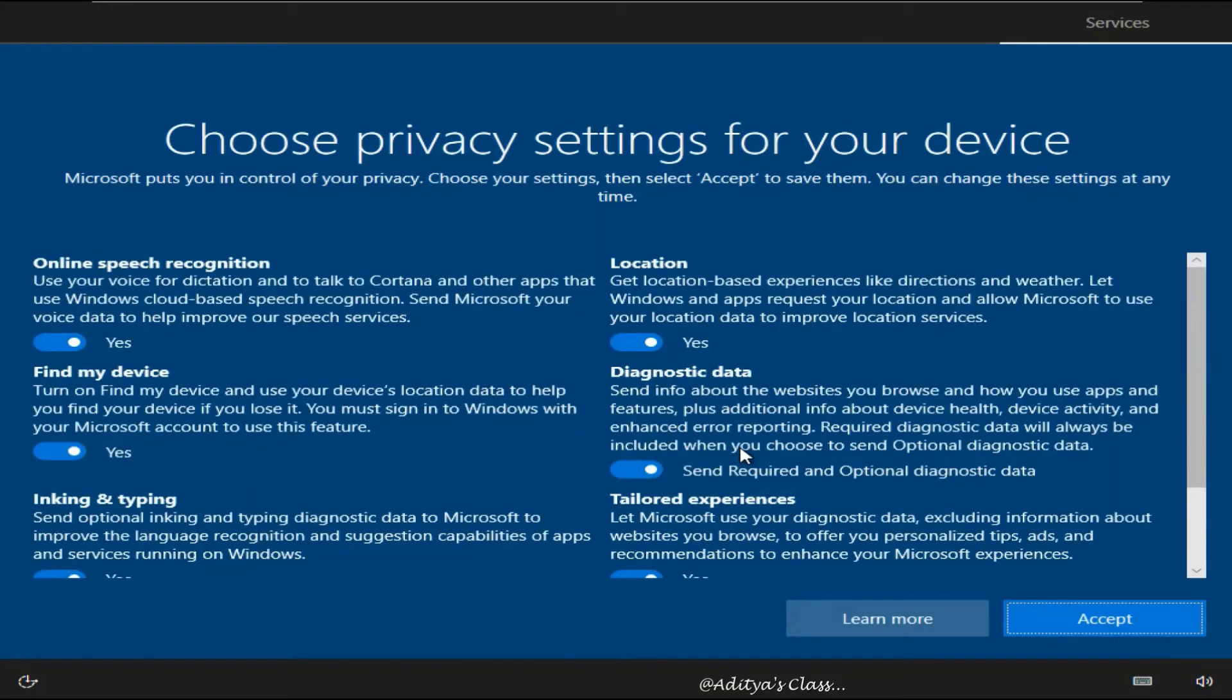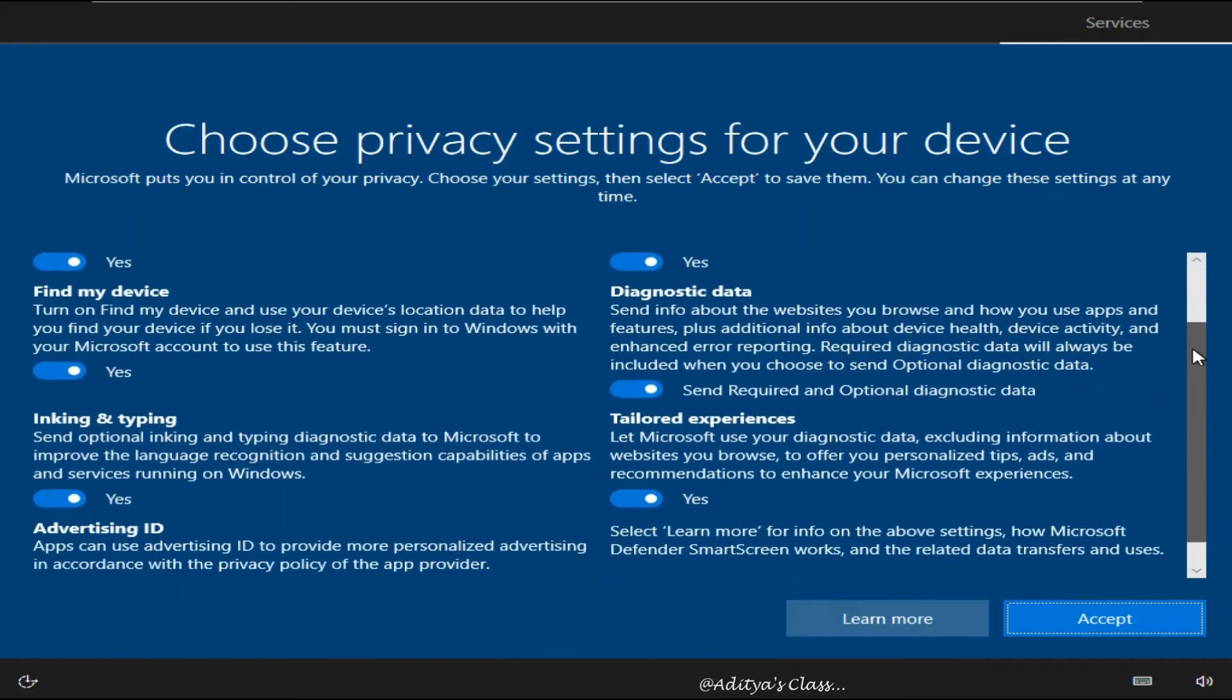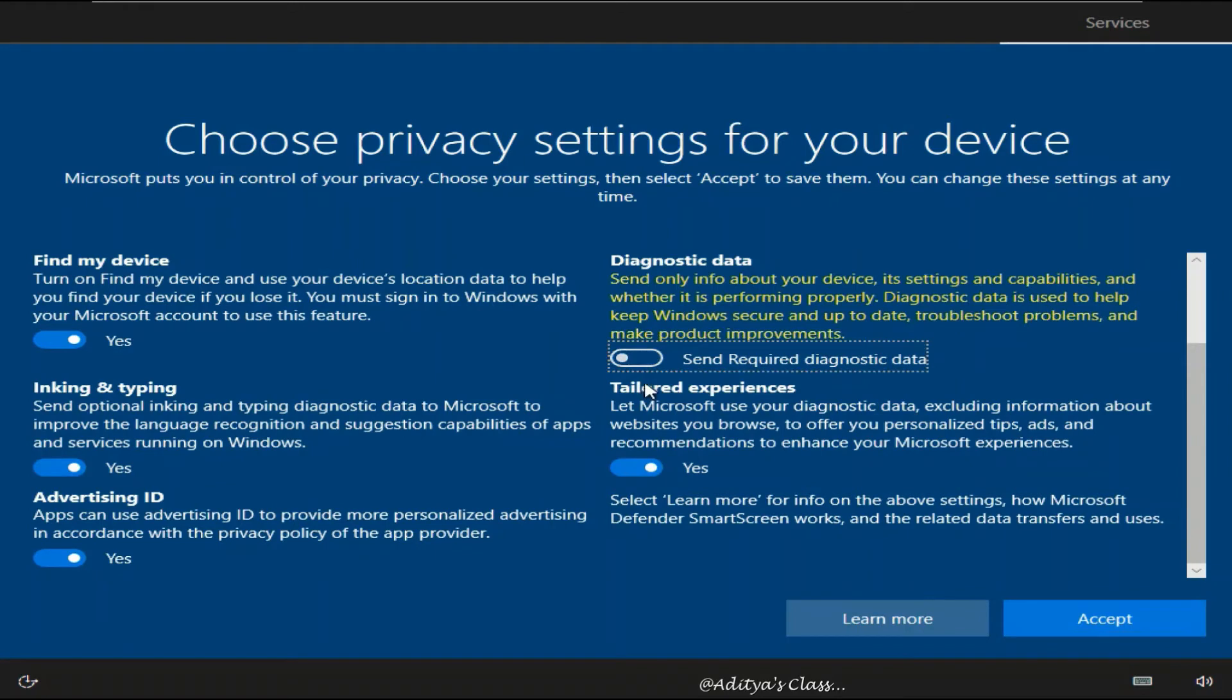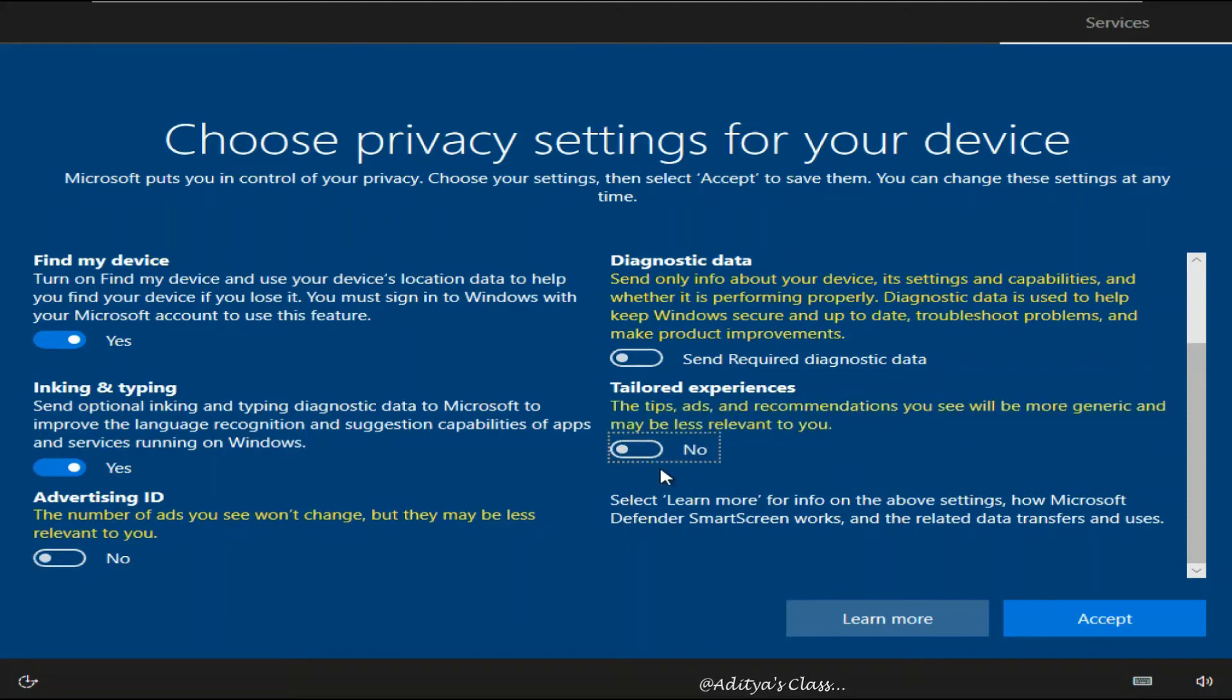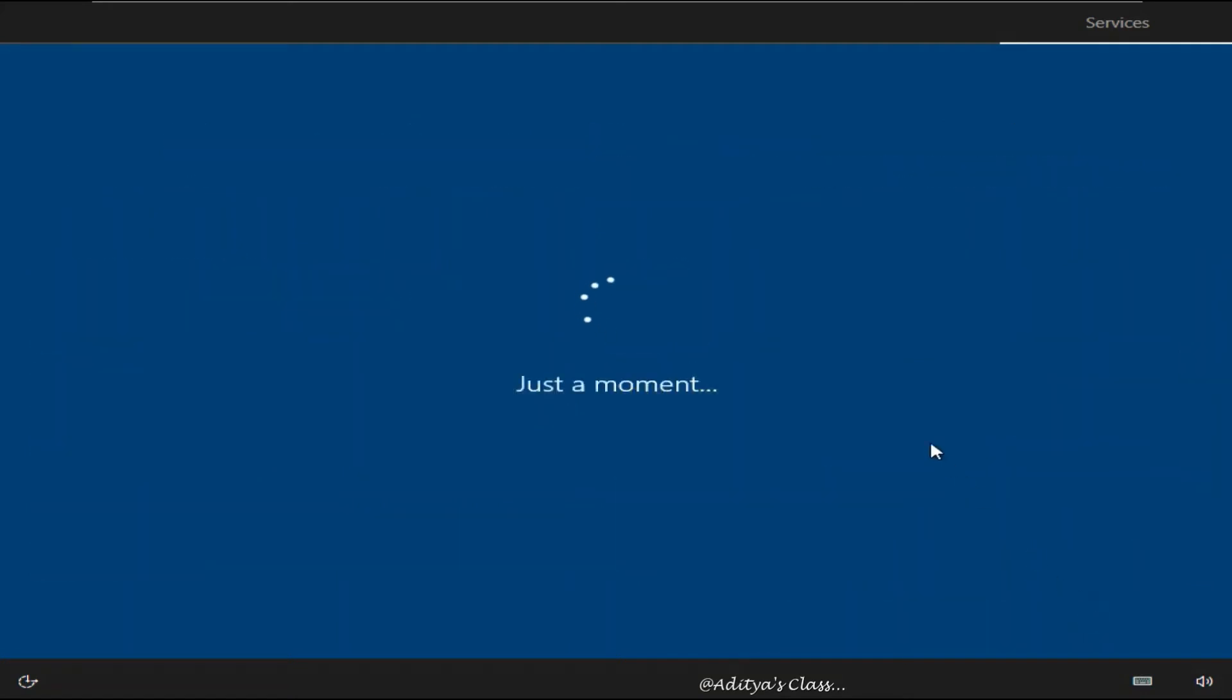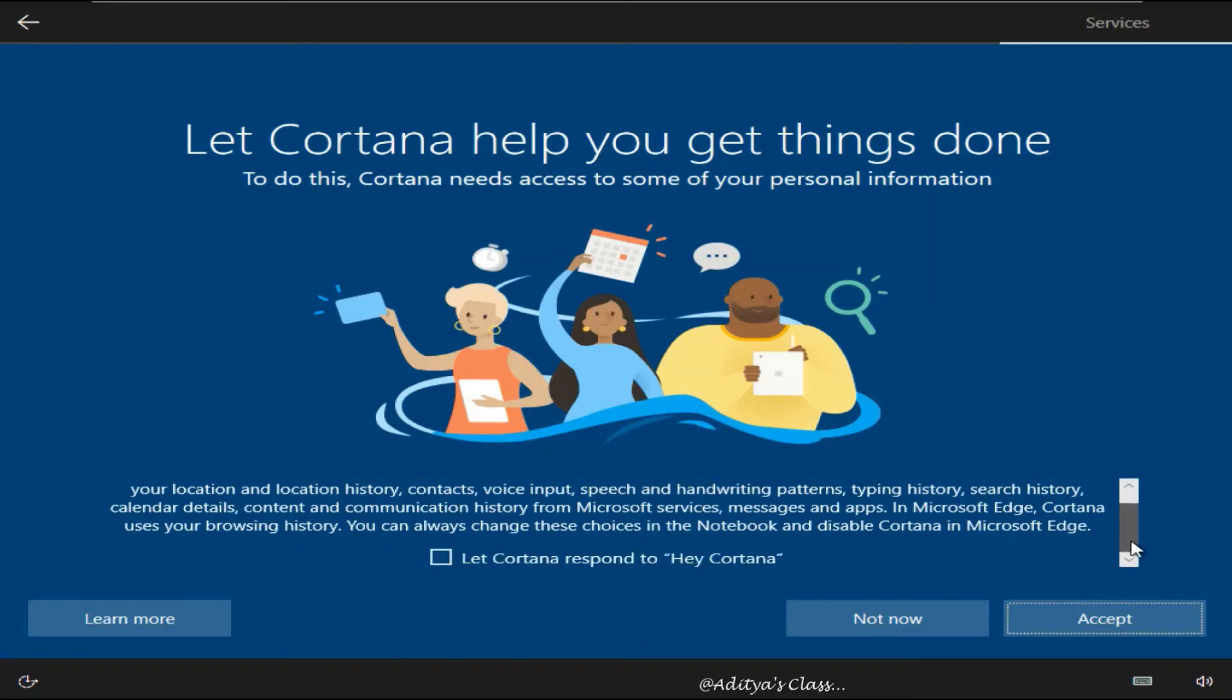Now this is not recommended in real time but for this lab that's alright. Now you can choose privacy settings for your device. Now this device is basically under virtual environment right now and we are not going to connect it to internet. So whatever options you choose doesn't really matter. So we can click accept. Now again you can use the help of Cortana but for now we can proceed without it.